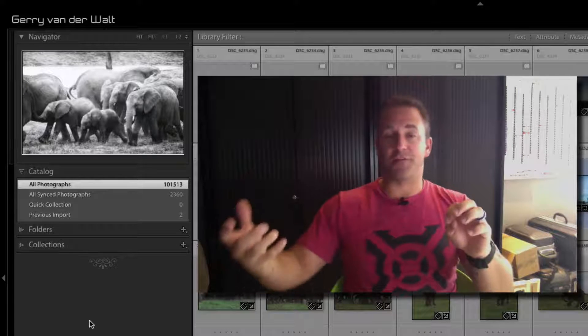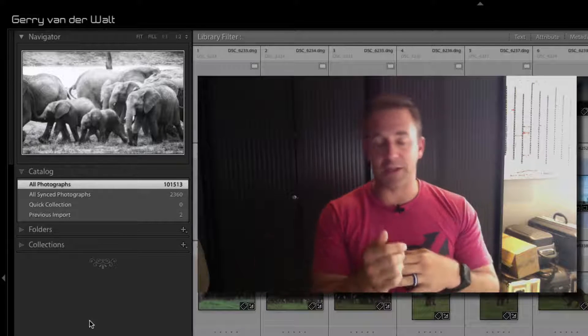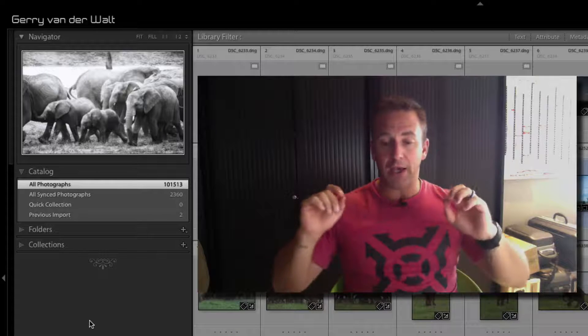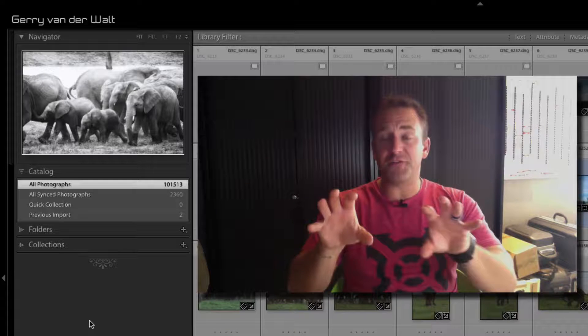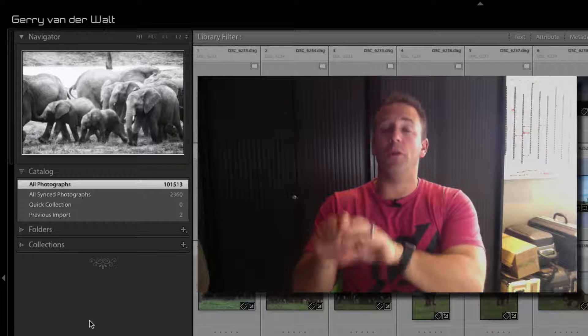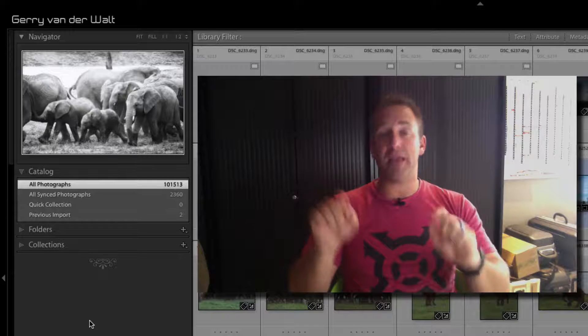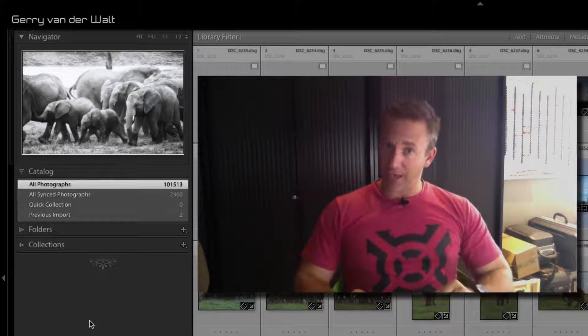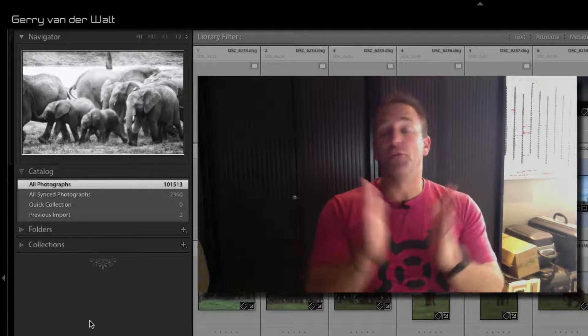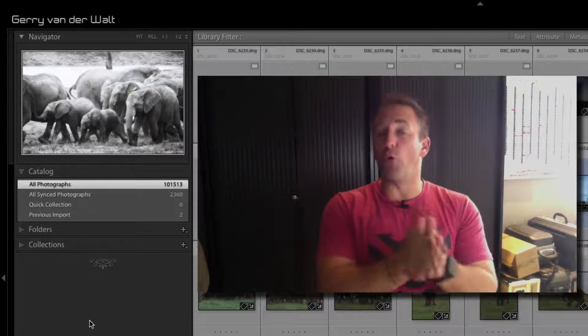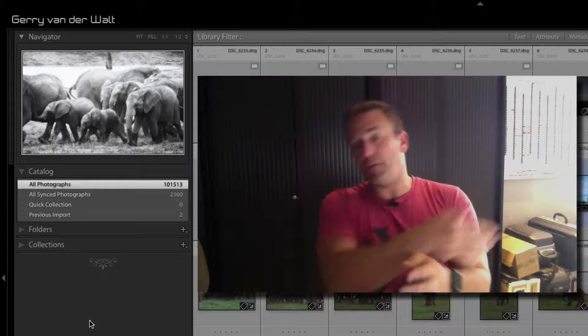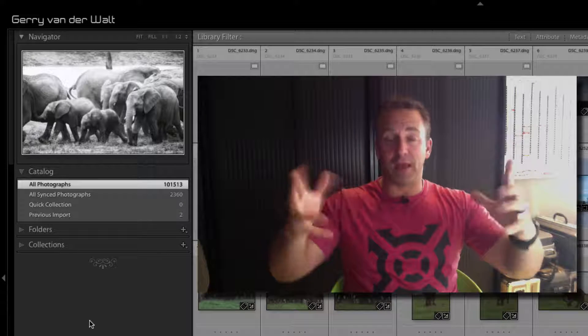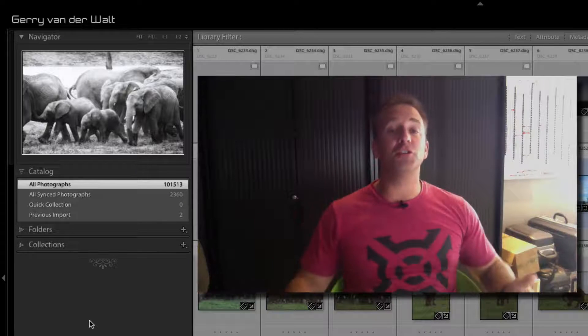You tell Lightroom which folders to show you on your screen and which folders to not show you. When you import, either using Lightroom or using something like Microsoft Explorer or Finder, you copy those files into a directory like you normally would and you just reference them into Lightroom.